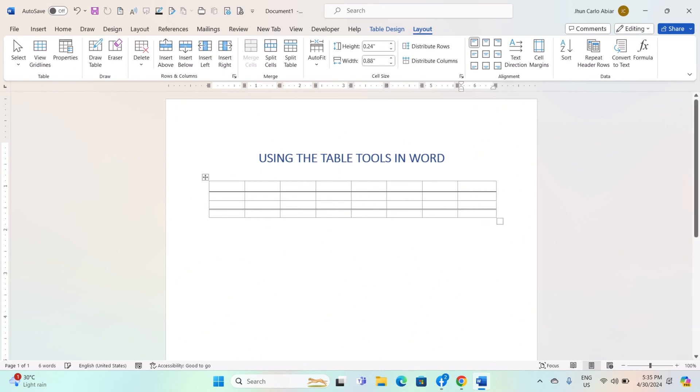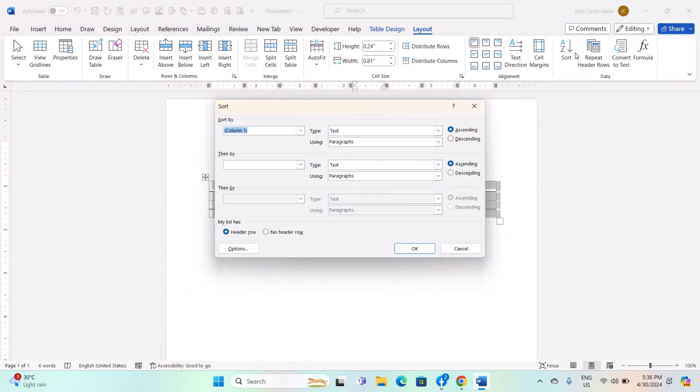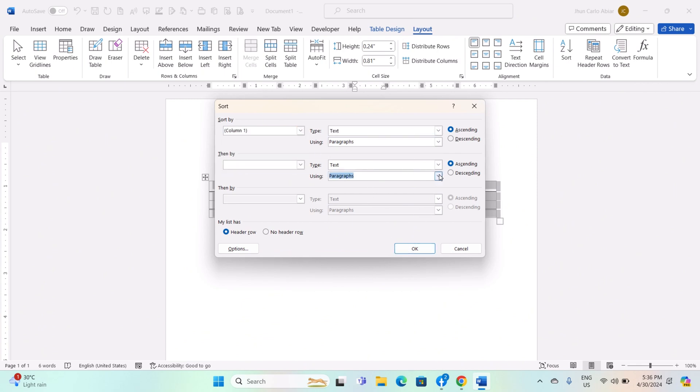If your table contains data, you can sort and filter it using the options in the Data Group under the Table Layout tab. Click on the Sort button to sort the data in ascending or descending order based on selected columns. Use the Filter button to apply filters to your table, allowing you to quickly find and display specific data.